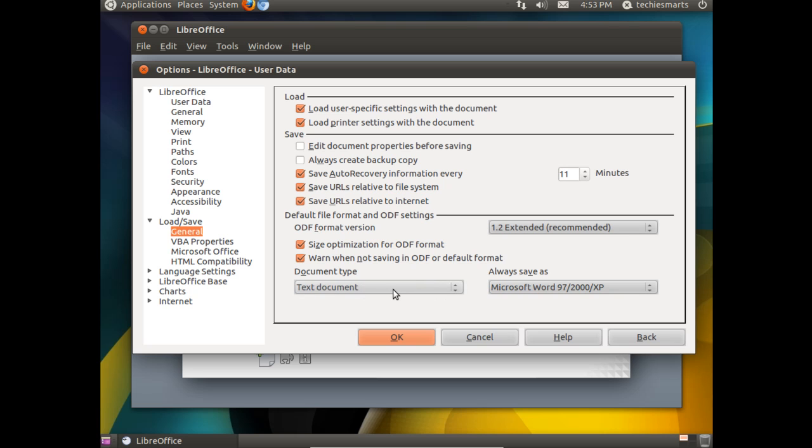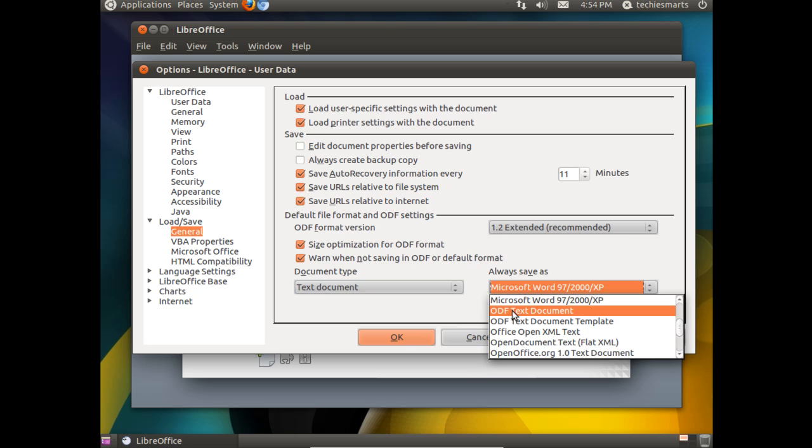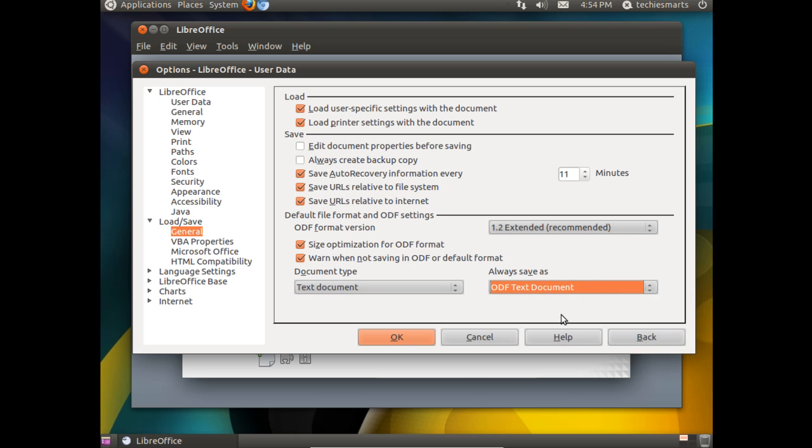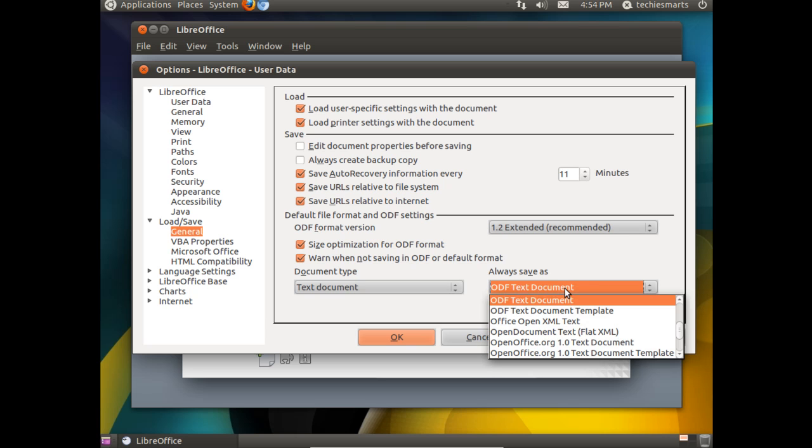The ones we're more concerned with are at the bottom of the screen. You'll notice we have the Document Type. Text Document is the first option by default. Always Save As. I've already changed this to a Microsoft Word 97-2000NXP file format, which should be the .doc file. By default it's set to ODF Text Document. We want to change that.